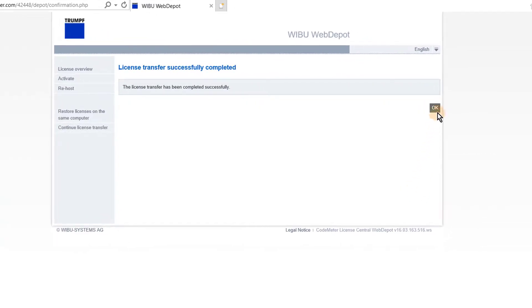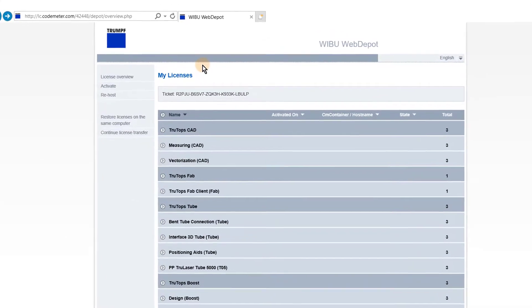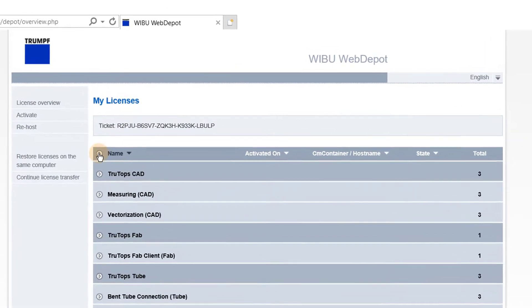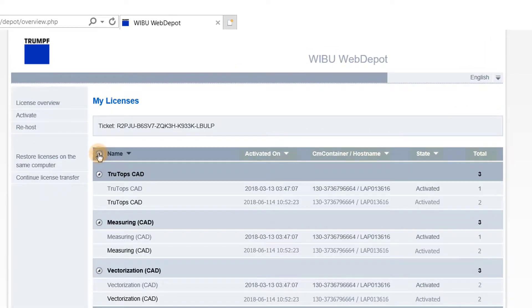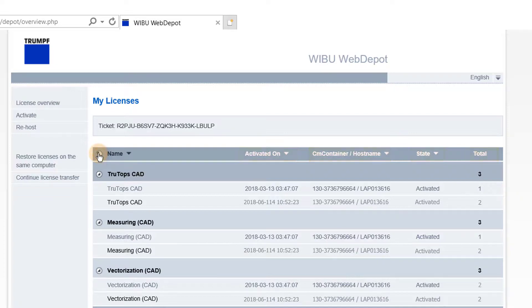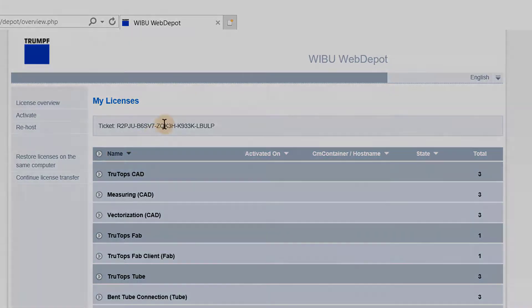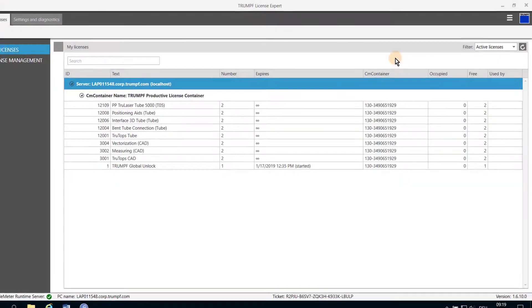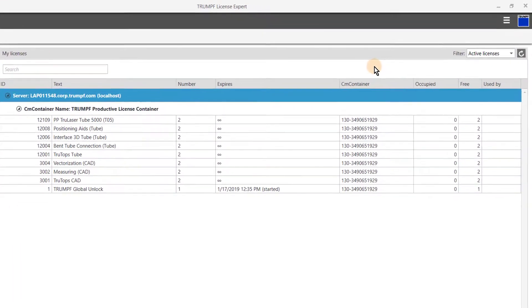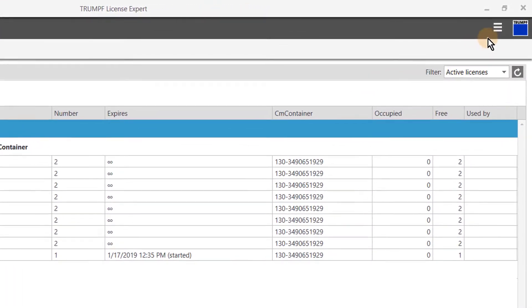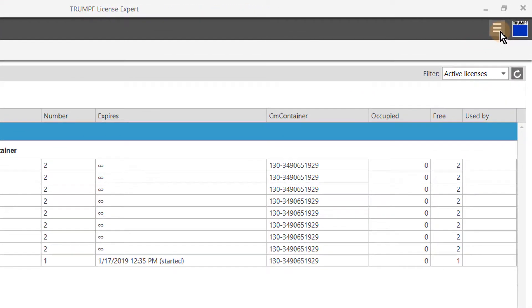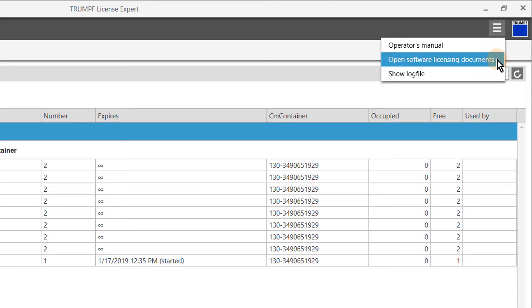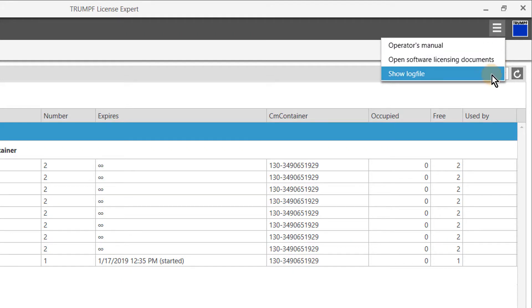By clicking OK you will finish the license transfer process and be brought to the license summary page. You can see the successful activation status of the licenses as shown by the highlighted icons. Under the help menu you can find more information about the Trumpf license expert. Here you have the opportunity to select the operator's manual. You can click on the tab license tool to open software licensing documents and to show log file.